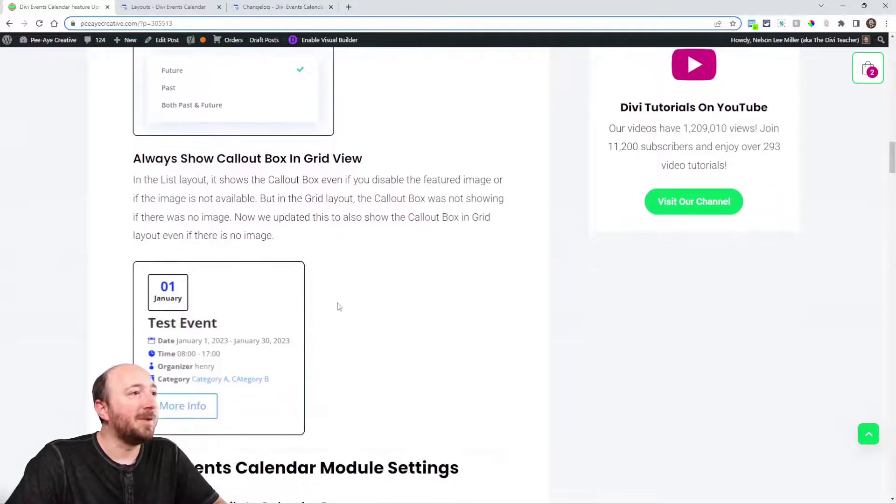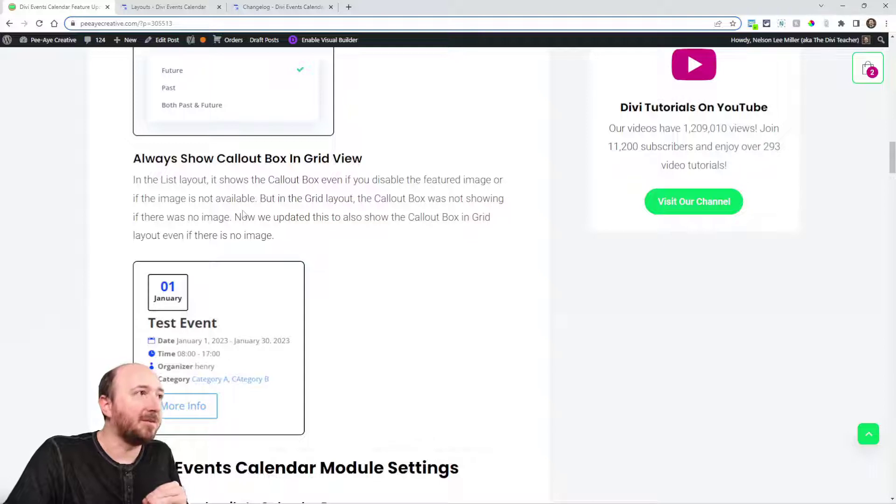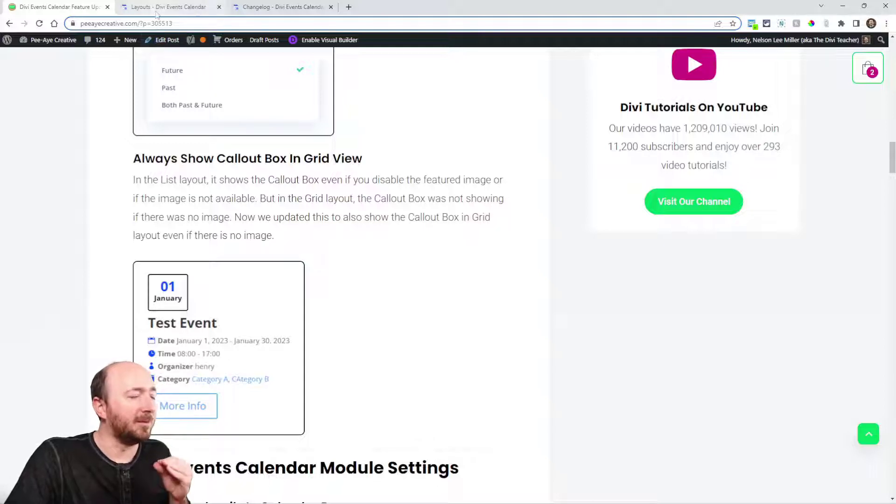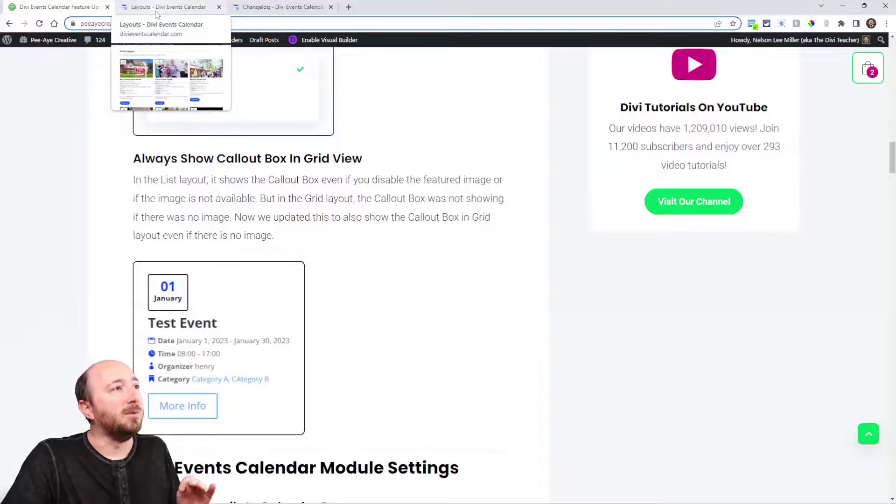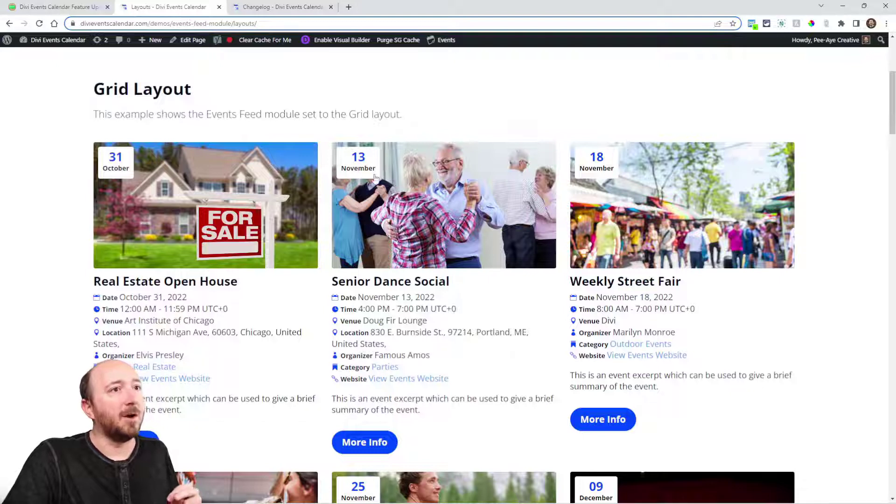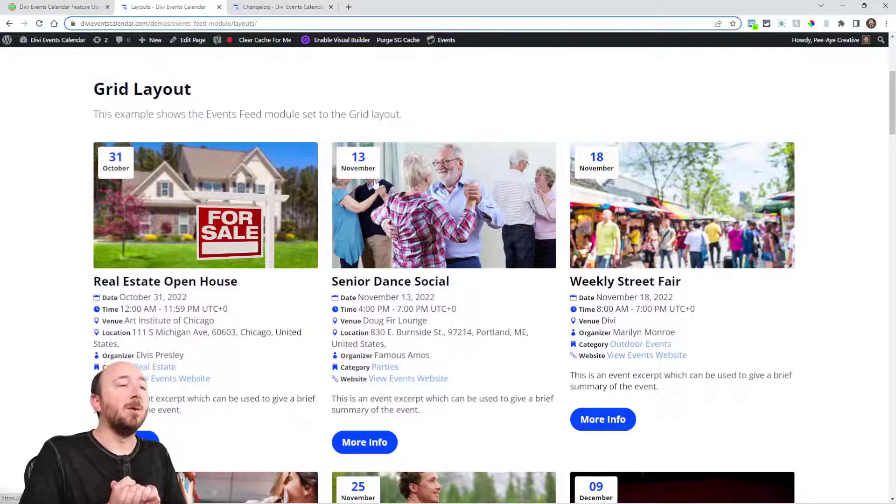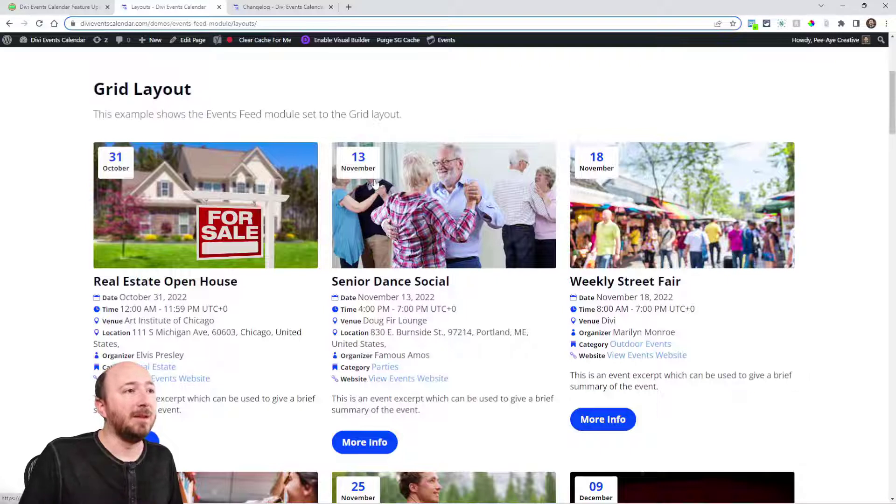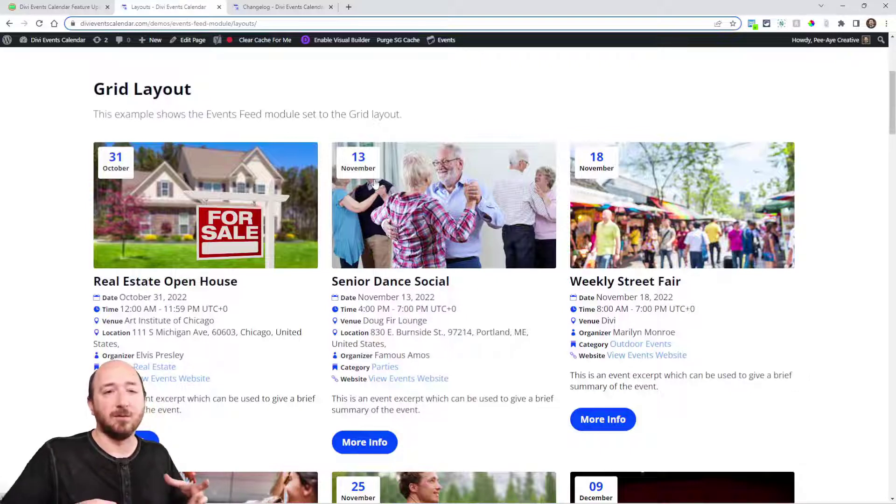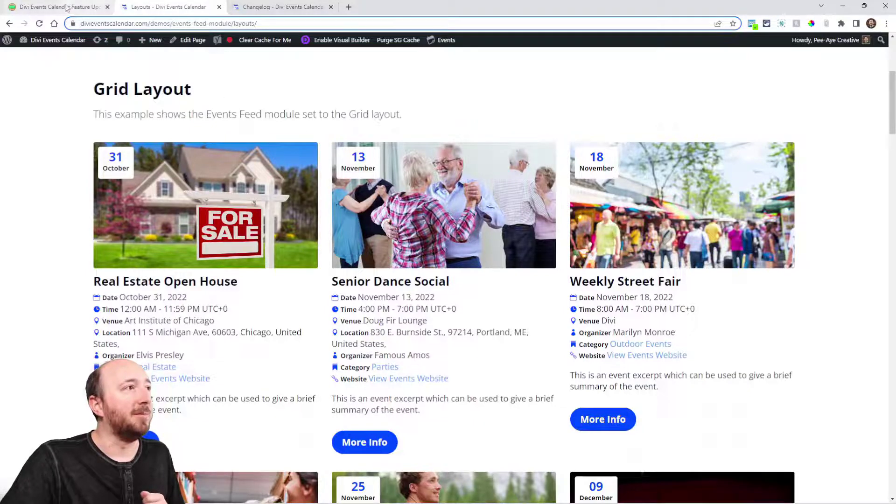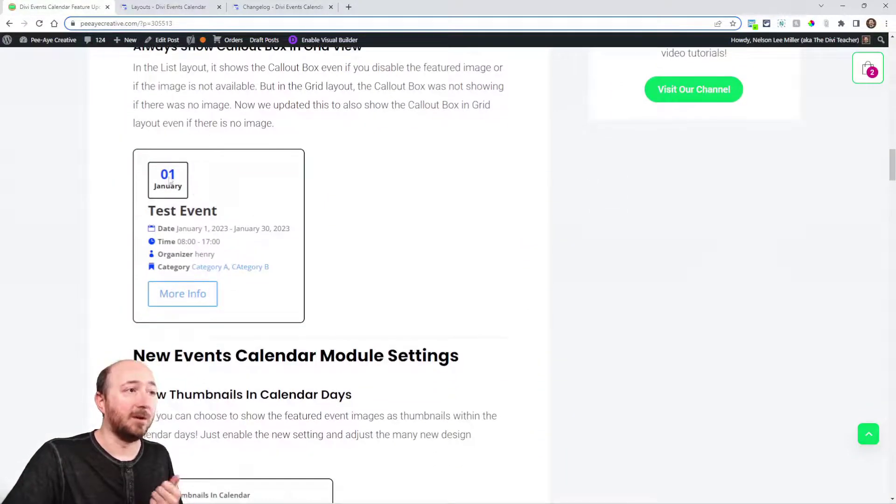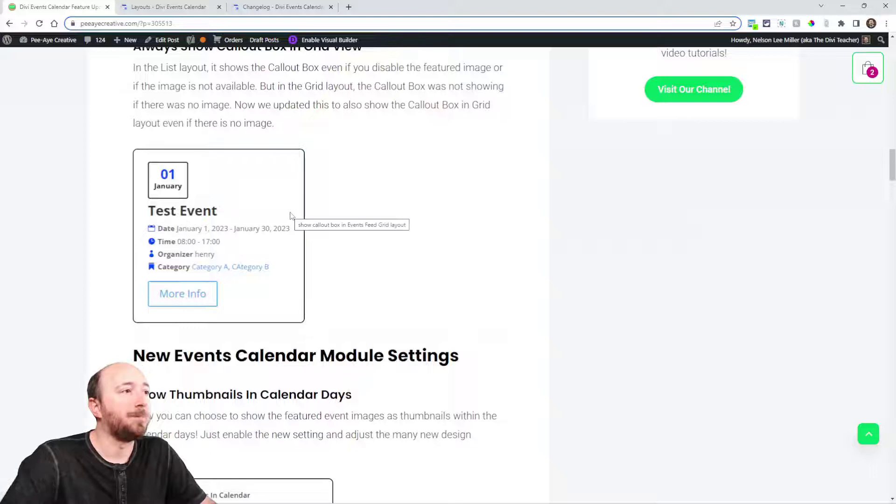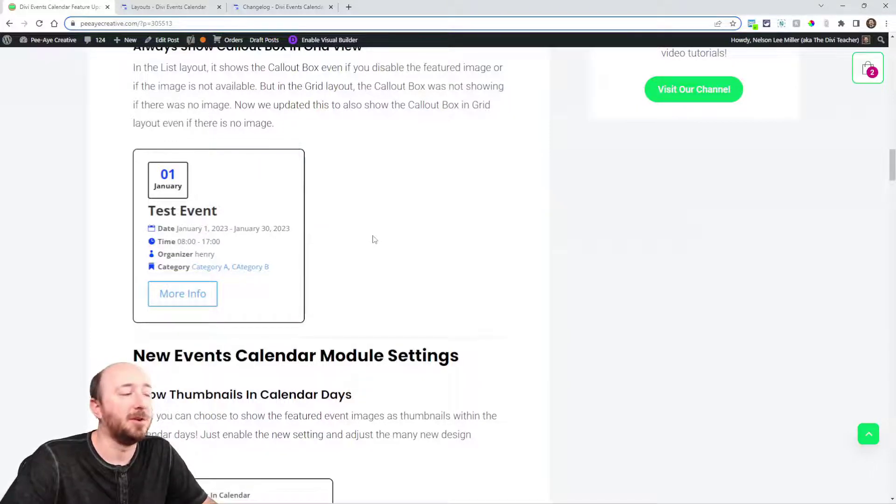Here's that improvement. Basically, in the past, if you were to use the grid layout and you did not have an image—notice how the callout box is over top of the image—what would happen if you didn't have the image, the callout box wouldn't show because it was kind of dependent on the image. So what we've done is we've made it so the callout box will still show. And of course, that's optional with settings, whether you want that to show or not.